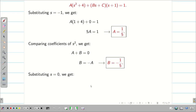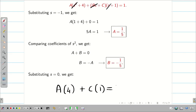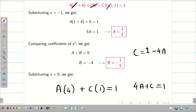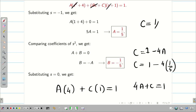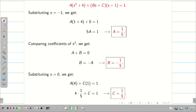To find C, we can either substitute a random number or compare remaining coefficients. Substituting S = 0: A(4) + C(1) = 1, so 4A + C = 1, giving C = 1 − 4A = 1 − 4(1/5) = 1/5. You can see the typed version on screen. It is also valid to compare coefficients instead.